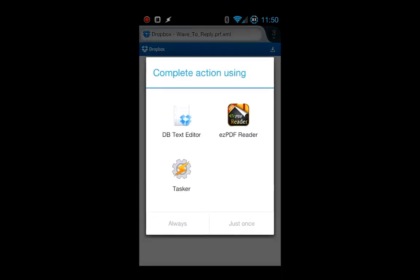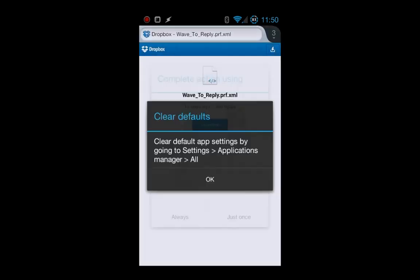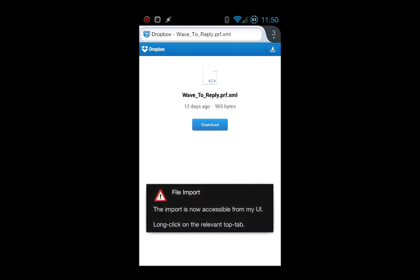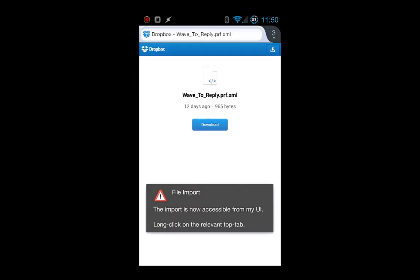Then you just hit the downloaded file and you should be asked what to do with the downloaded file. Assuming that's what happens, just select Tasker and you can choose whether or not you want to do it always or just once. Then you get this warning that looks like an error message, but it actually is a message saying that it successfully imported into Tasker.